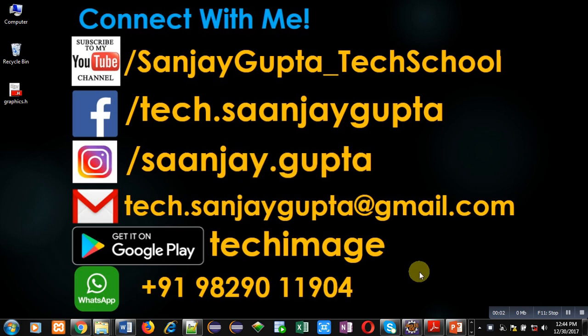Hello friends, I am Sanjay Gupta. In this video, I am going to demonstrate how you can create dynamic 2D array in C++ using new operator.